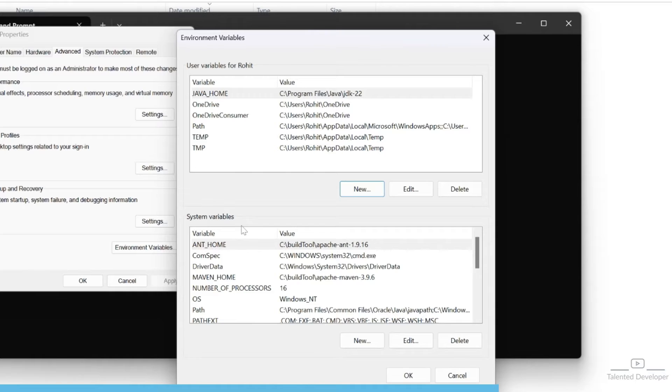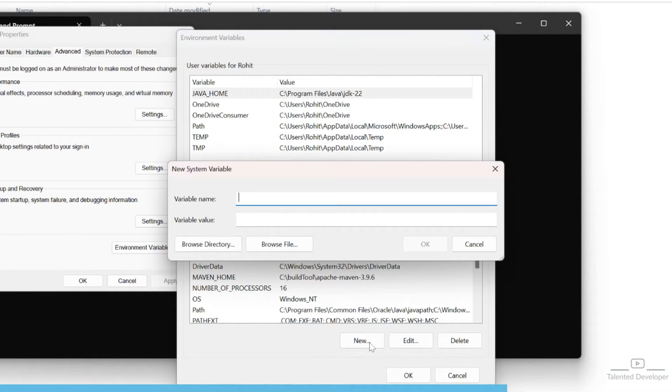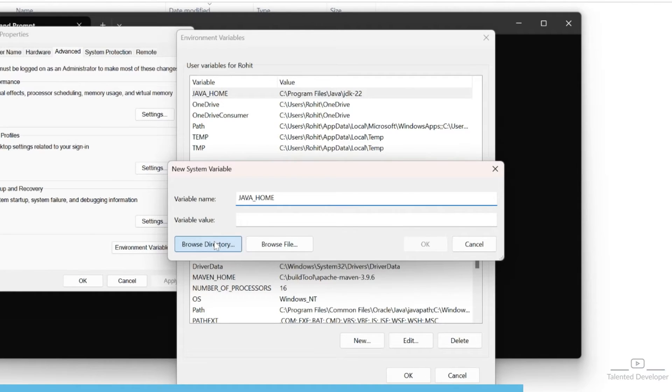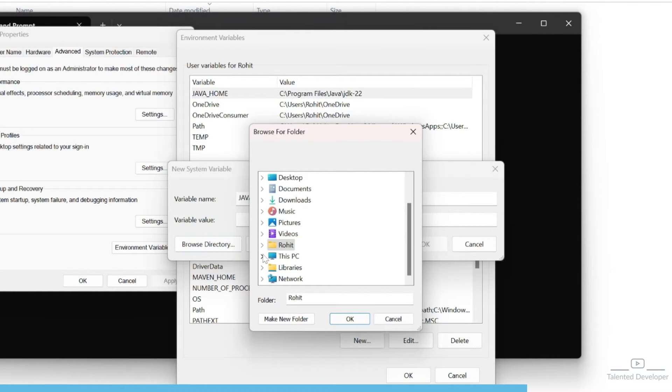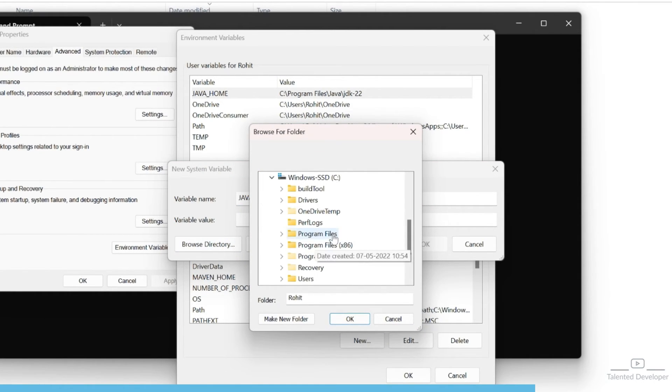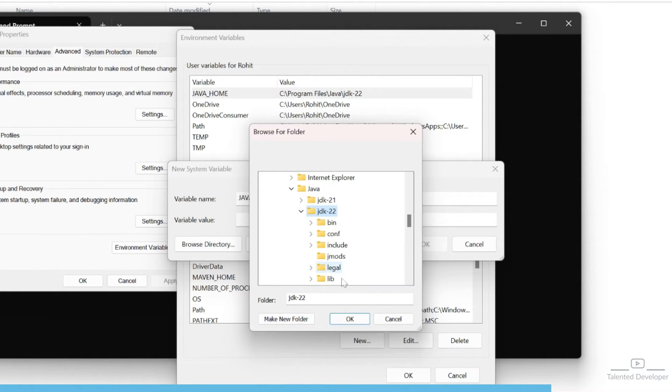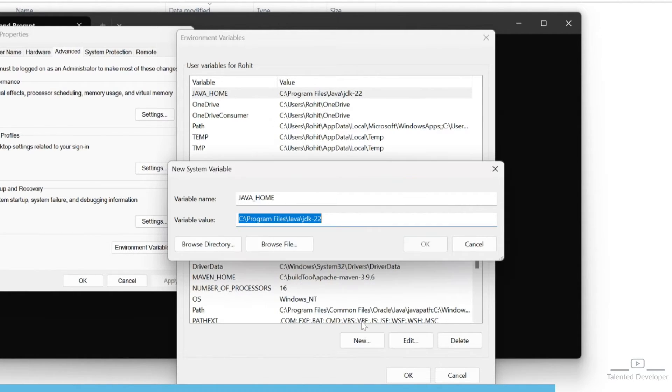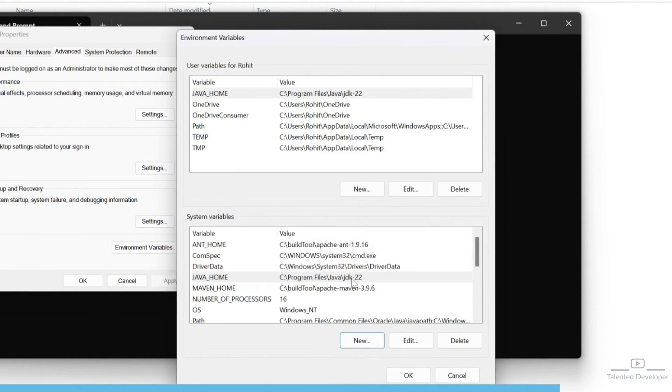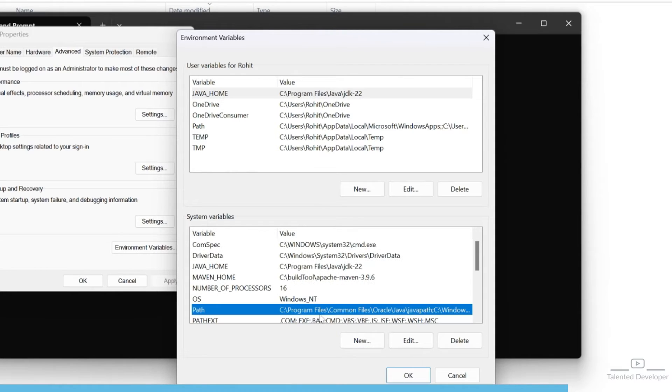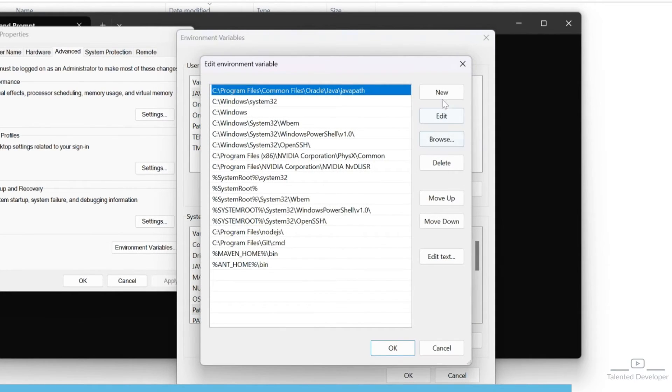Now we can set the system variable also. Click new, type JAVA_HOME, click on browse directory, and go to the same place. You can see the Path option here – double-click it.